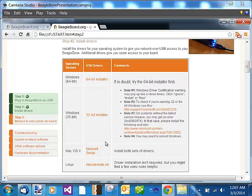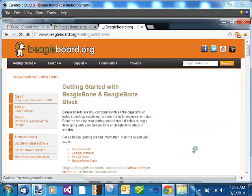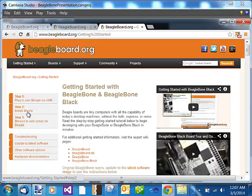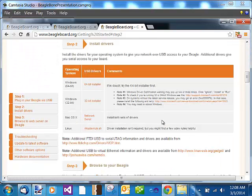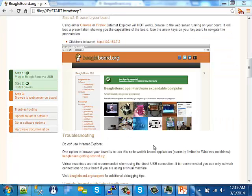You can also get the USB drivers from the BeagleBoard.org site directly. I recommend installing them from the website to ensure you have the most up-to-date drivers. Here we click the getting started button and click step two, as we did on the F drive on the board, and here's the 64-bit installer.